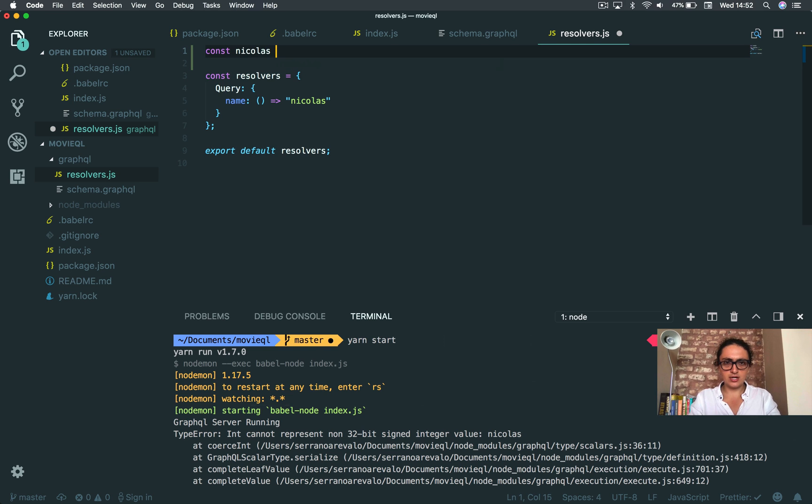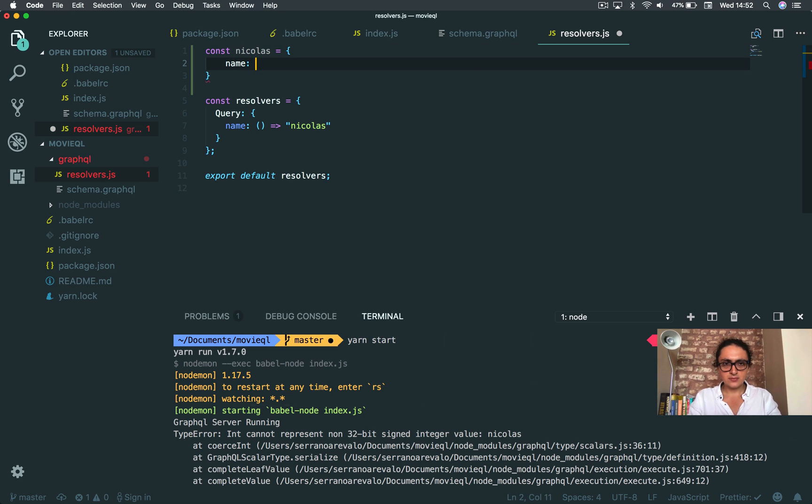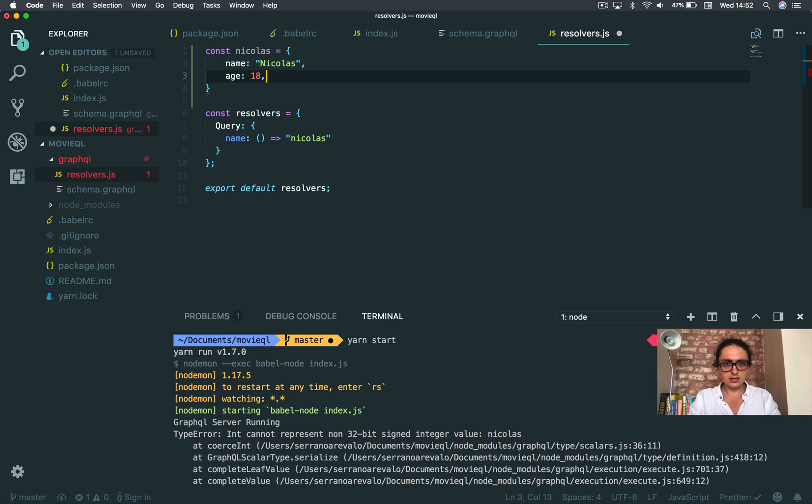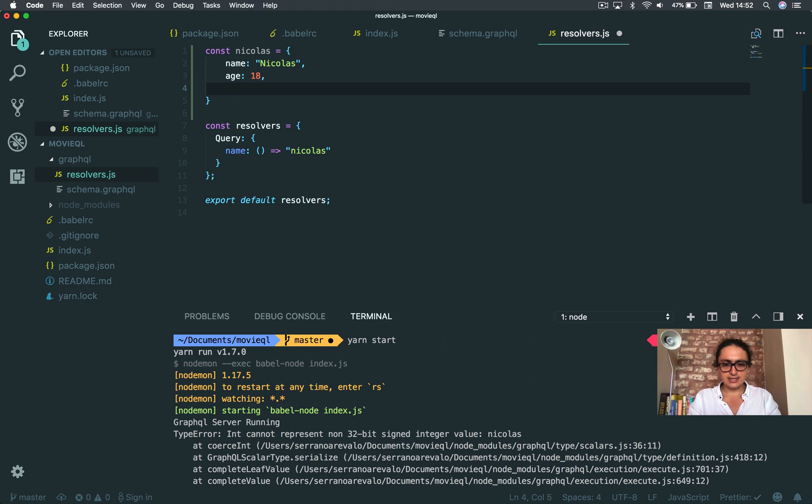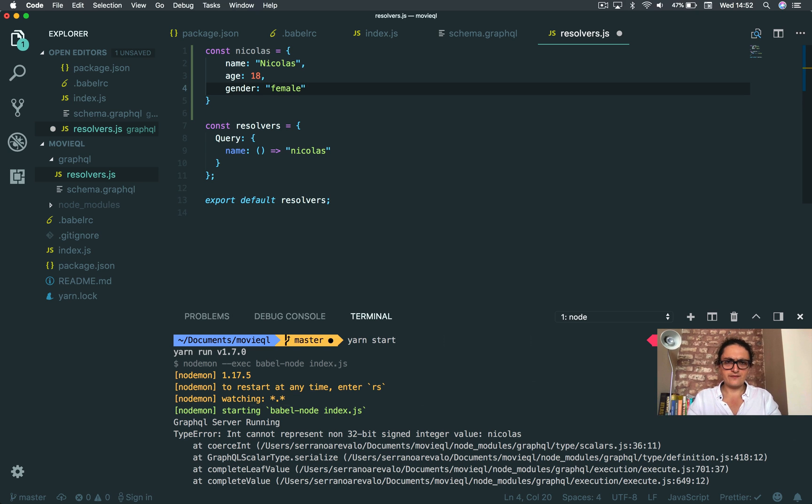And let's say, age. Let's say 18. And let's say, nationality. Now, fuck it. Gender. Let's say female. That's it.